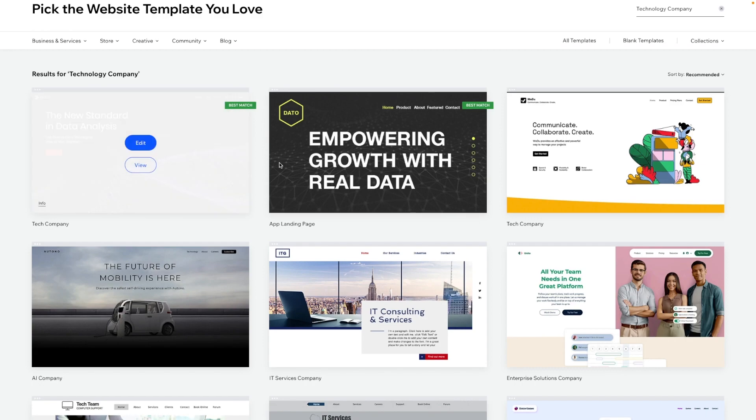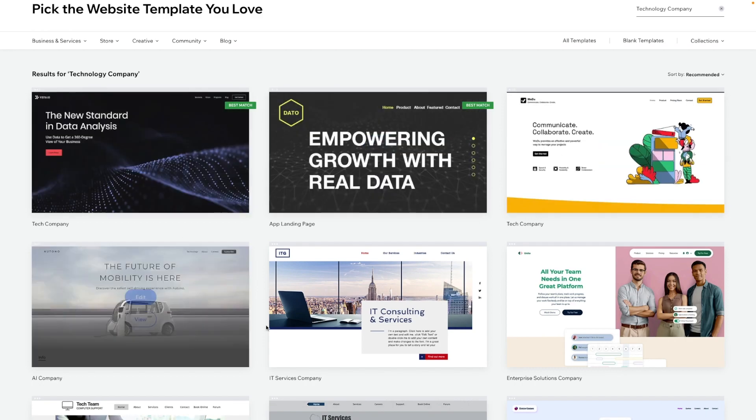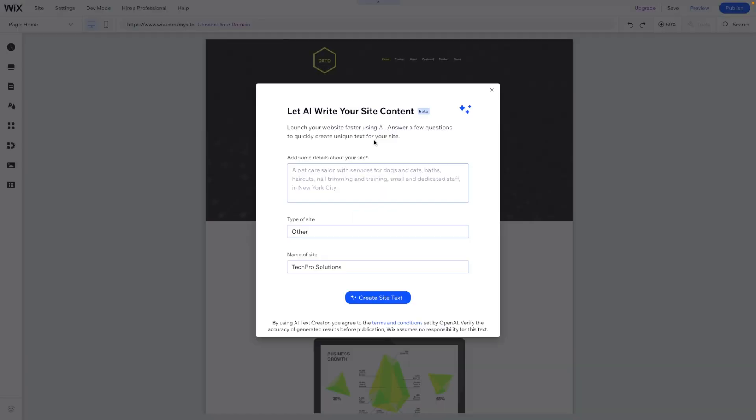And then what we can do is just choose any of these templates that we want to use. Maybe we want to start with this one so we can go ahead and press edit. Now this is going to open up an editor in a brand new tab for us.